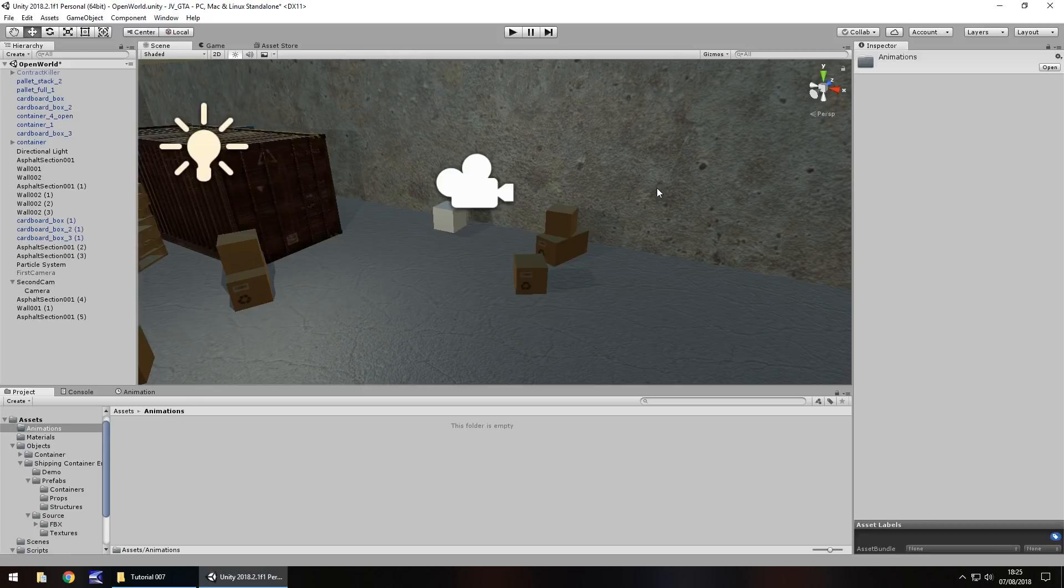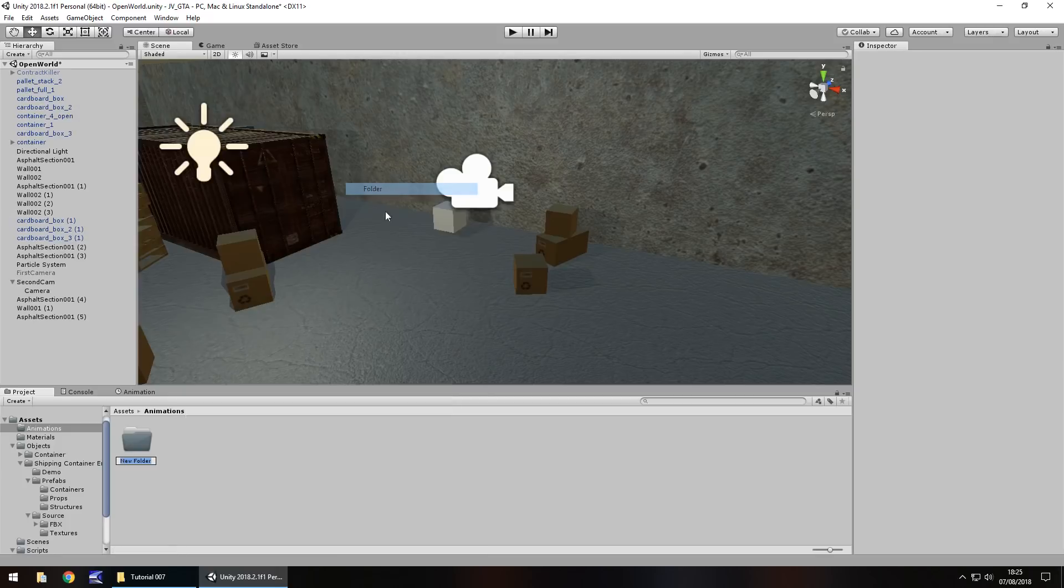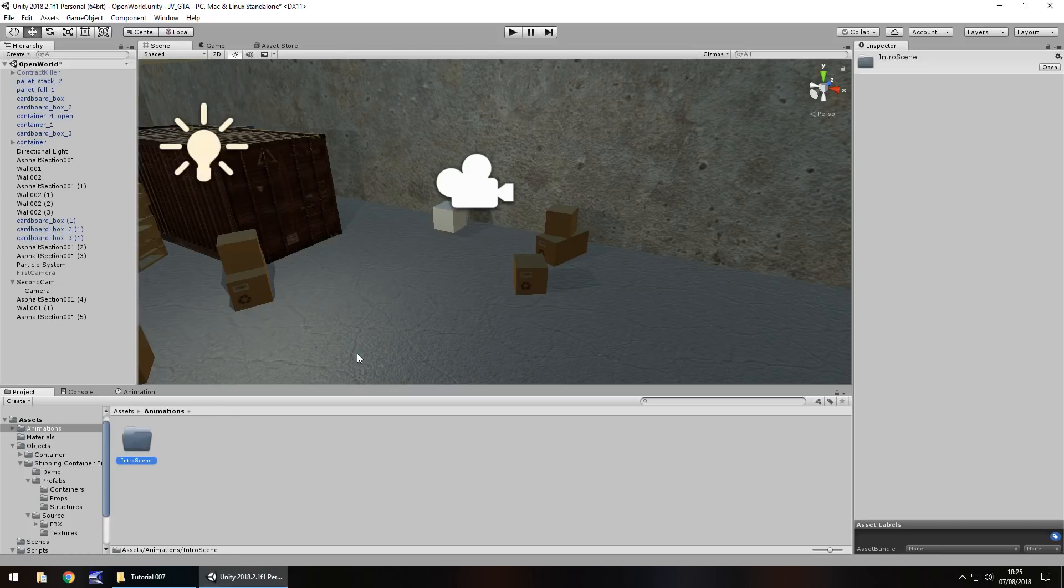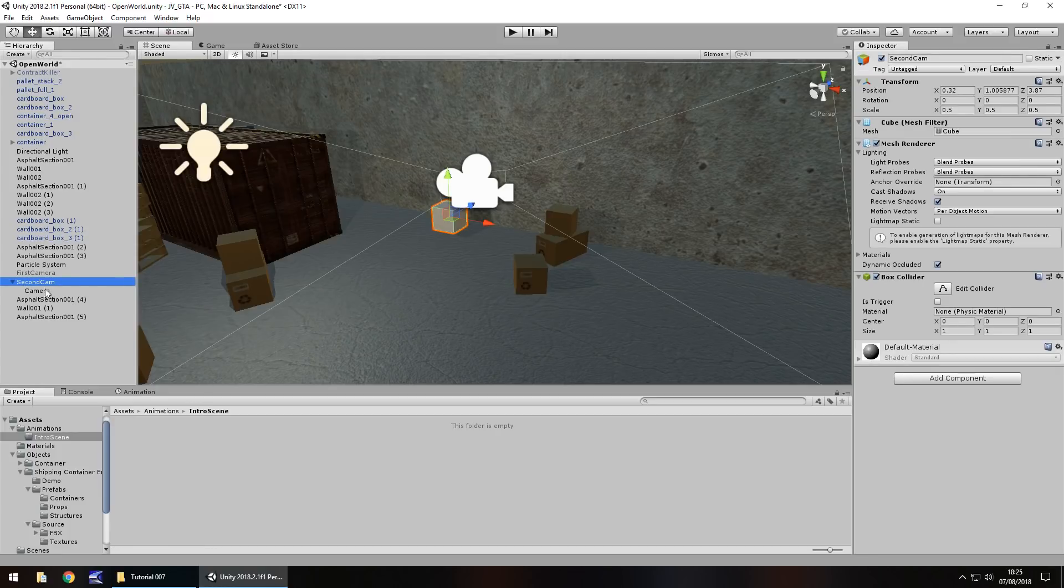Let's call this animations. And within here, I'm going to have another folder and I'm going to have this named as intro scene. So everything we create animated wise in this first initial scene is going to be in here. Again, it's about keeping things neat and tidy.